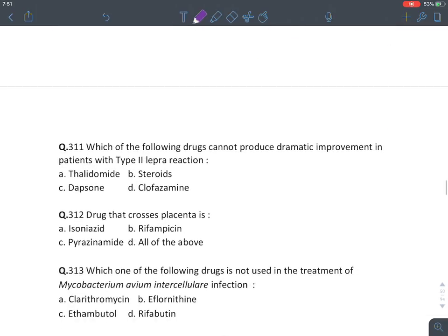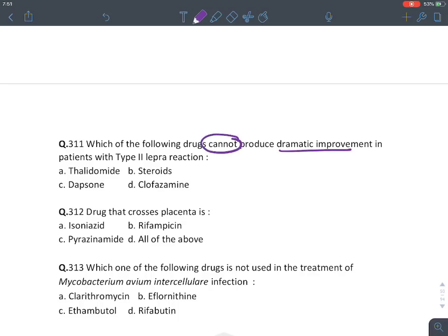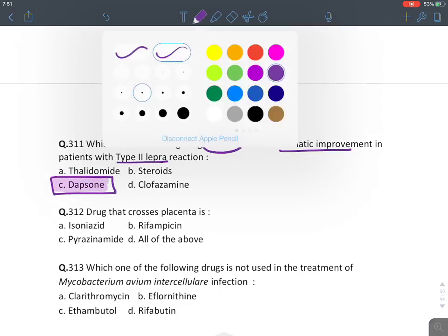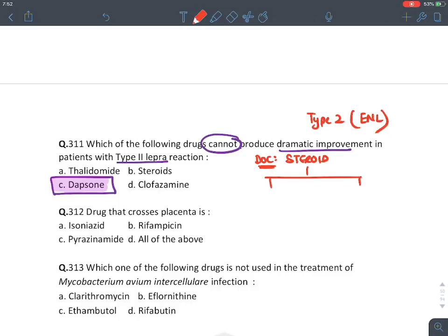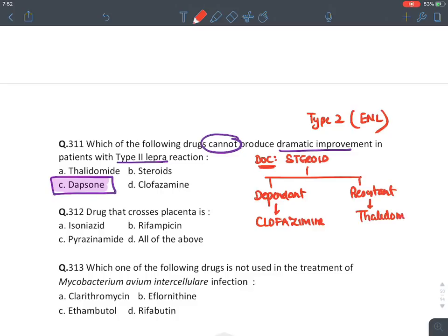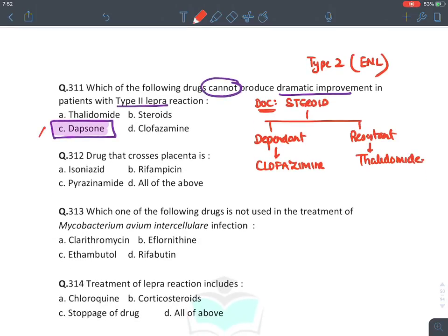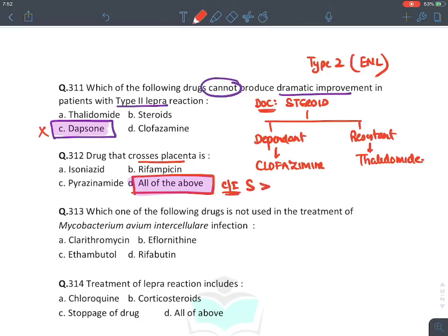Which drug cannot produce dramatic improvement in Type 2 lepra reaction — dapsone. Drug of choice for Type 2 lepra reaction: corticosteroid. Steroid-dependent: clofazamine. Steroid-resistant: thalidomide. Drug that crosses placenta: all anti-tubercular drugs cross the placenta. But only contraindicated drugs in pregnancy are streptomycin and pyrazinamide. Which drug is not used for MAC infection? Eflornithine — it is used for trypanosomiasis (sleeping sickness), not MAC.